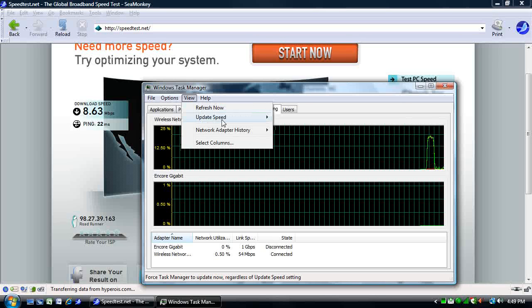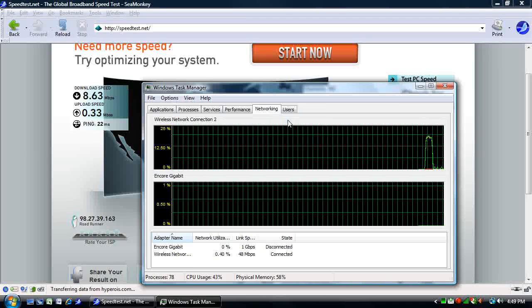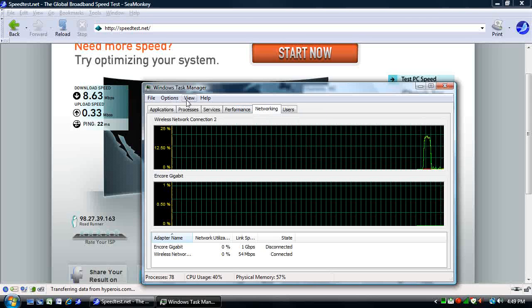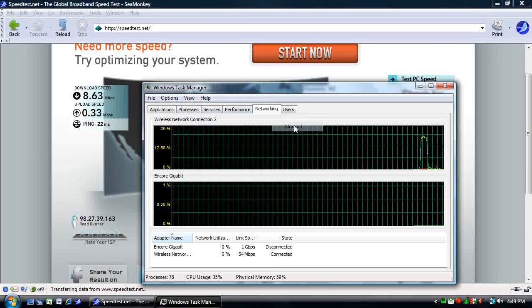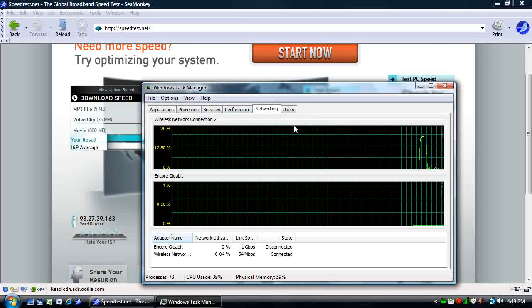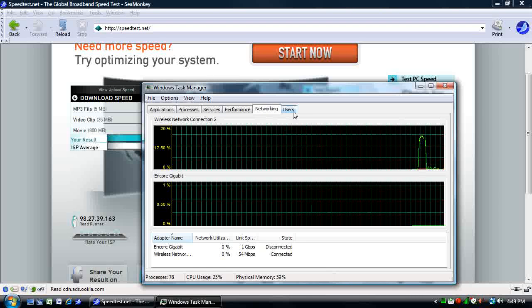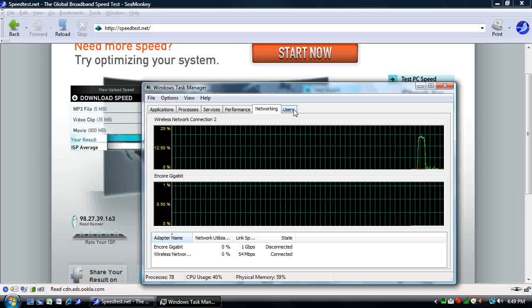You can go under View, Update Speed, and change the frequency with which it updates. But it's generally good to leave it on Normal because if you rate it at higher, it just uses more system resources.